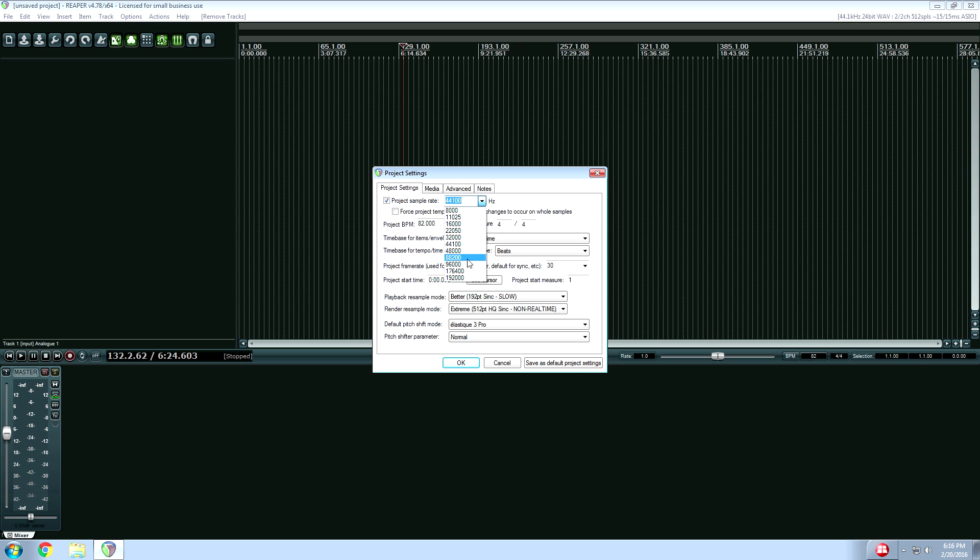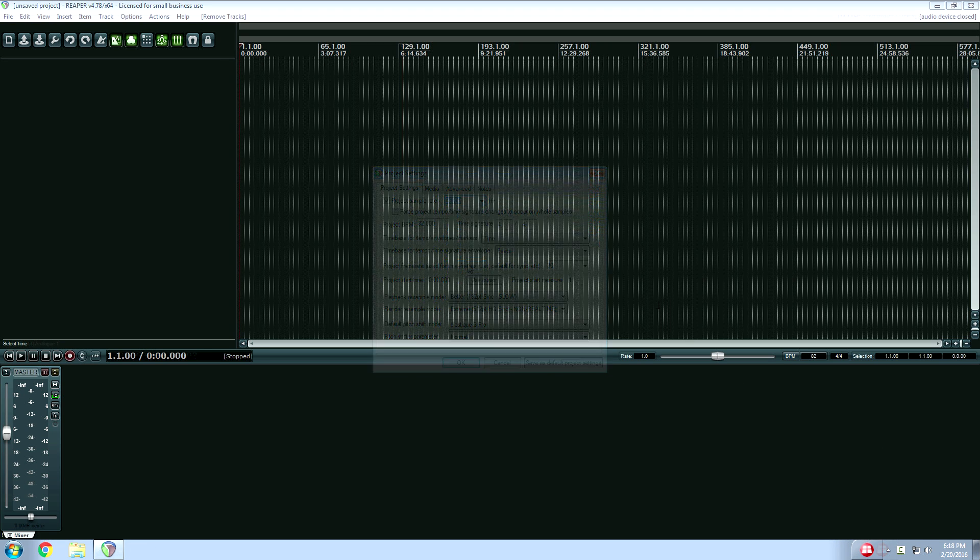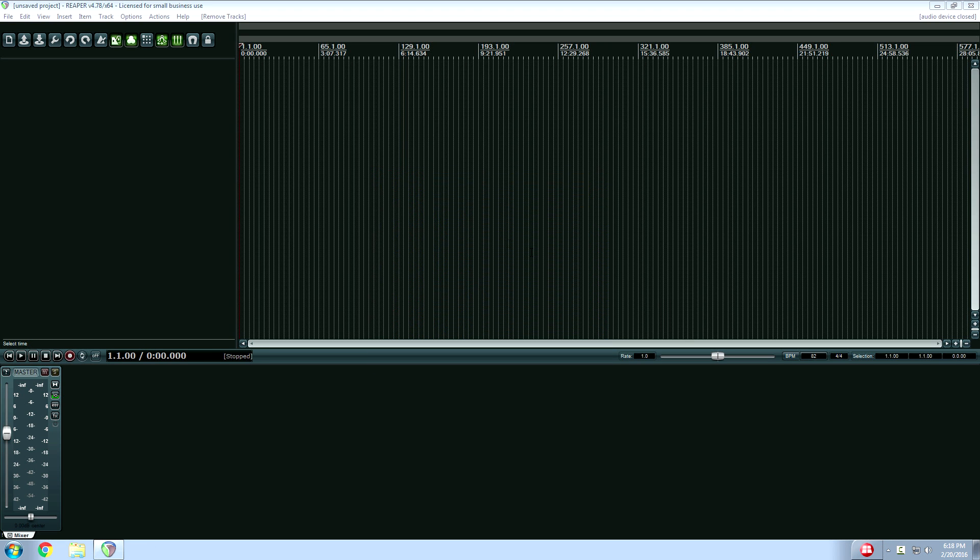Again, my normal number is 96,000. All right. That's pretty funny. As soon as I changed my sample rate and hit OK, my screen capture software crashed. So I don't know where it left off,